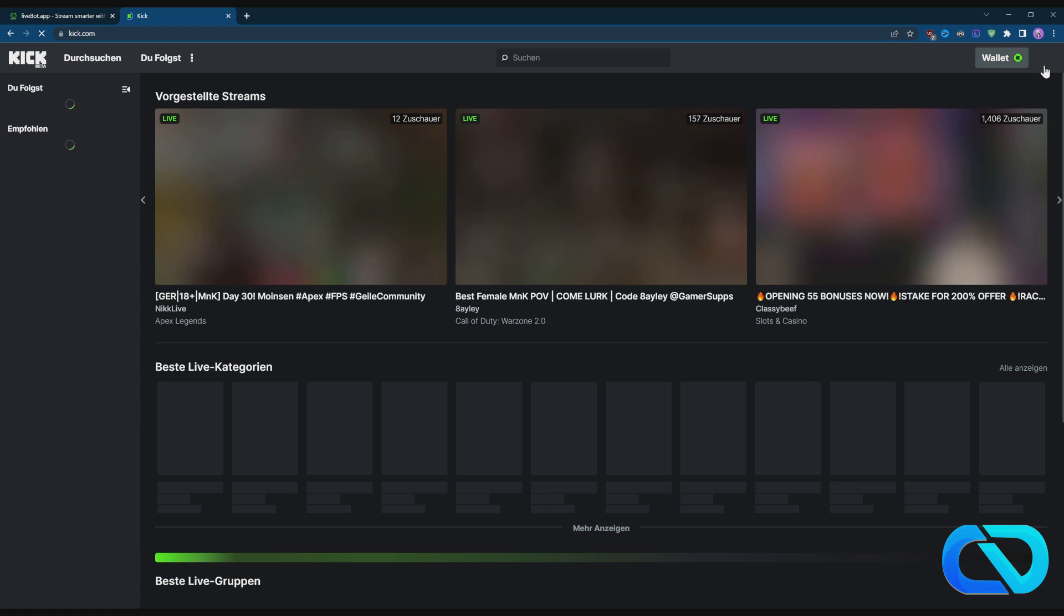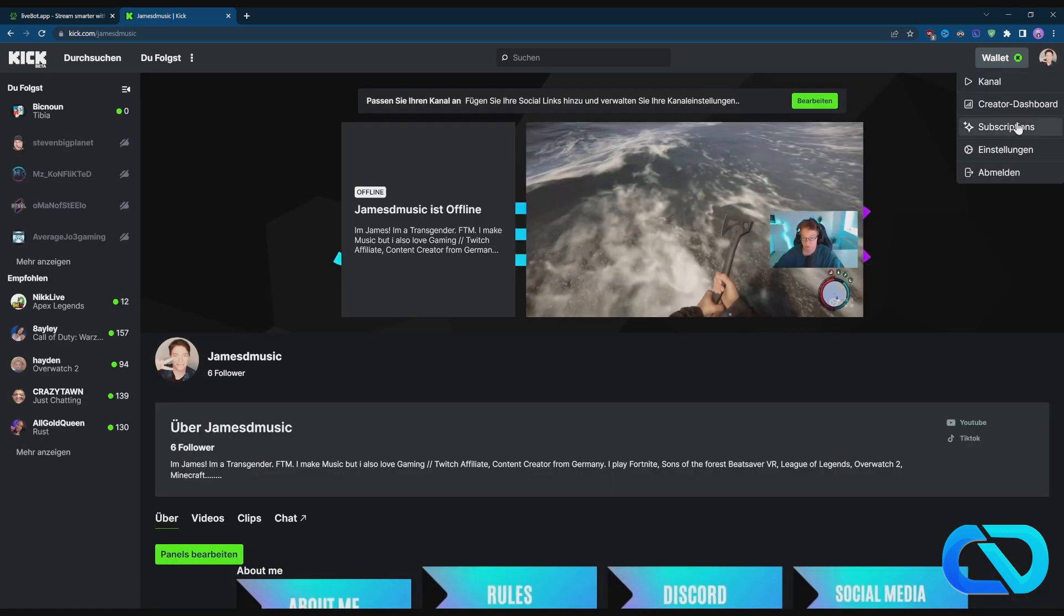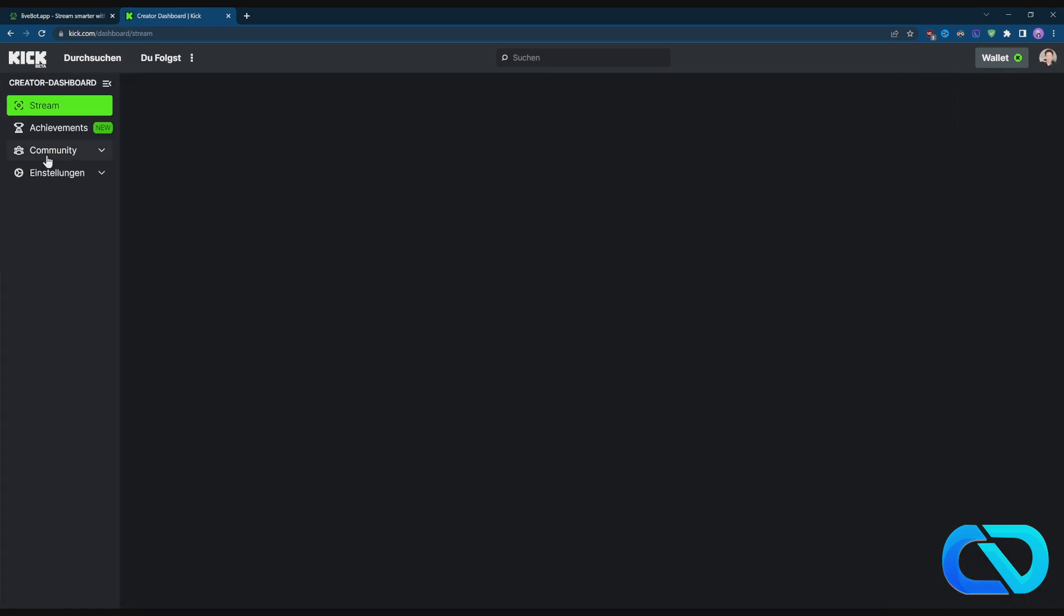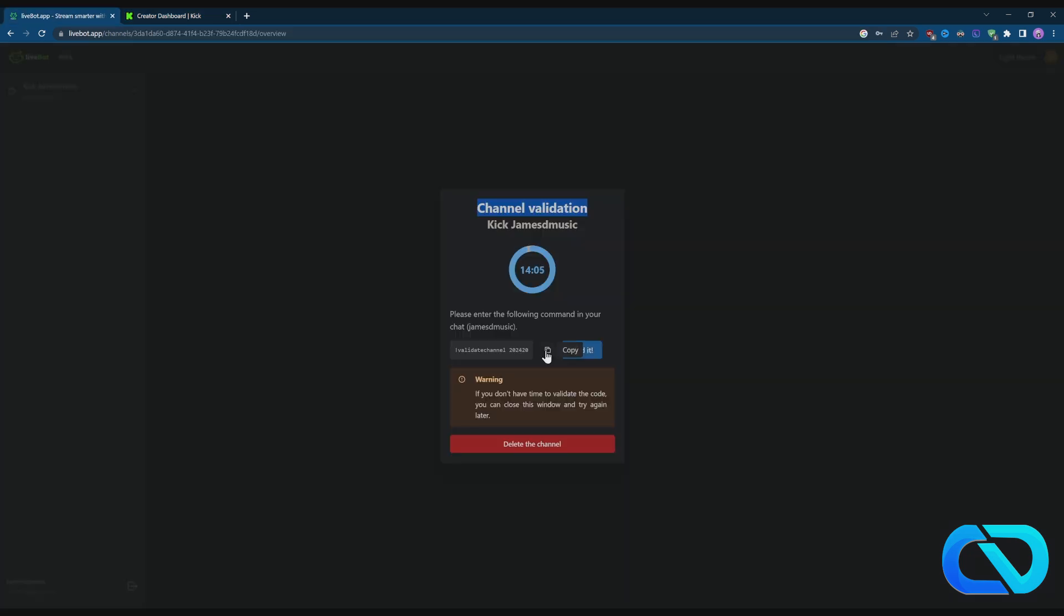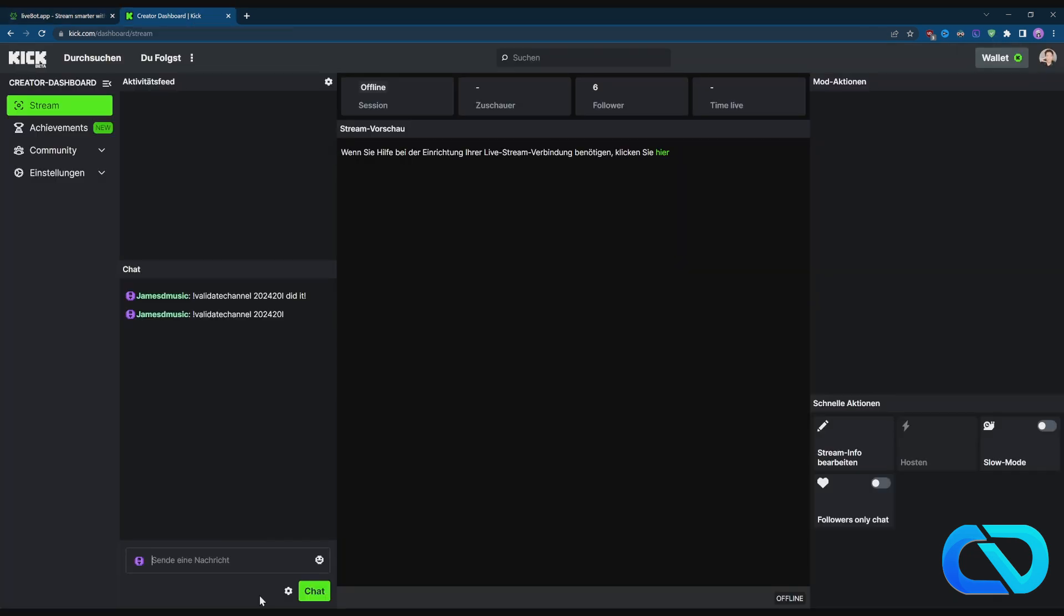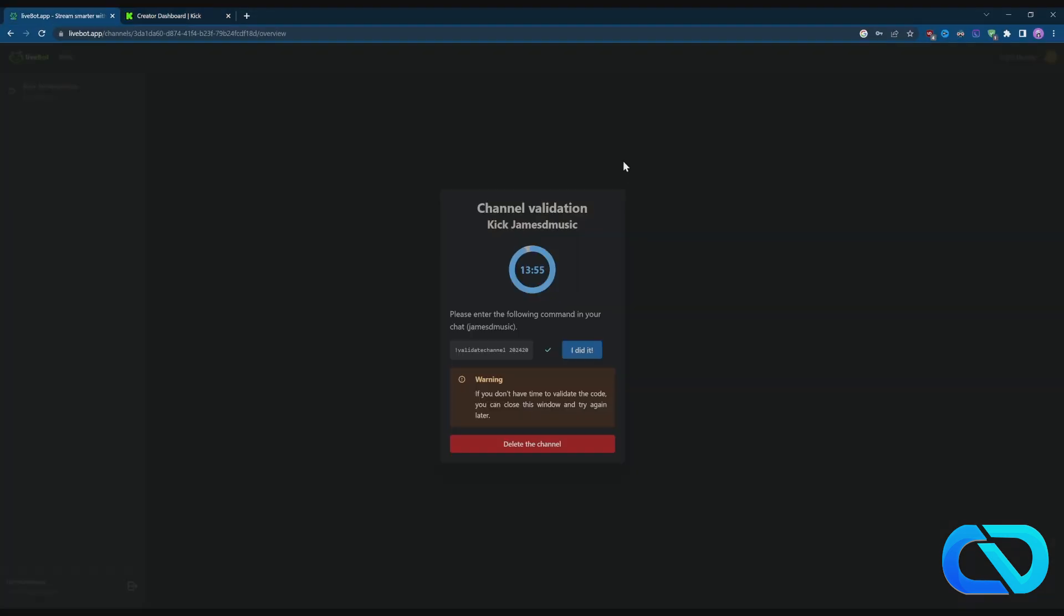When you're on Kick, go to channel, go to Creator Dashboard, go to Chat, click here on Copy, go to the chat and paste this in here.